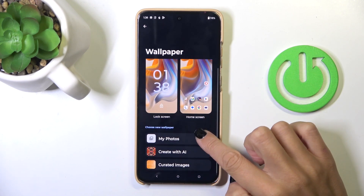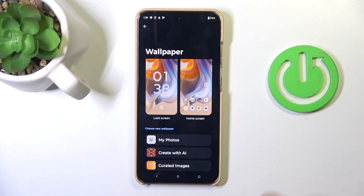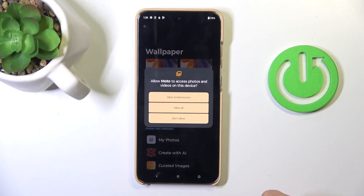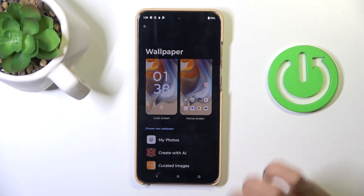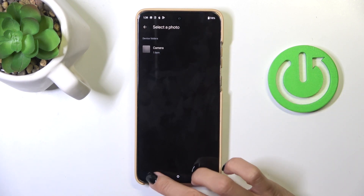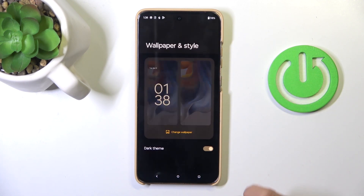Here choose the source from which you want to select a new wallpaper. It can be one from your own photos, you can create it with AI, or you can choose one from curated images, whatever you prefer. Here you've also got access to your camera if you want, but let me pick one from curated images.